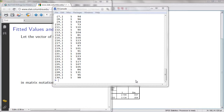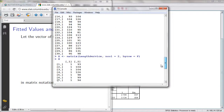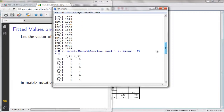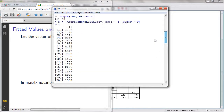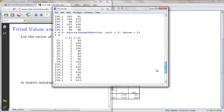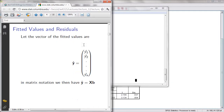We stop here from last time — we already have our matrix X and the value of our Y. Now, this time, let's take a look again at our formula.